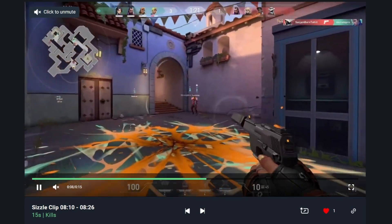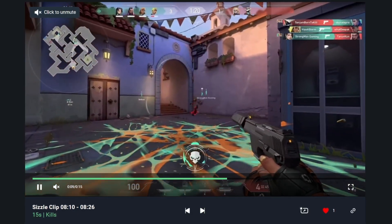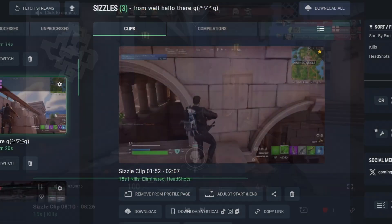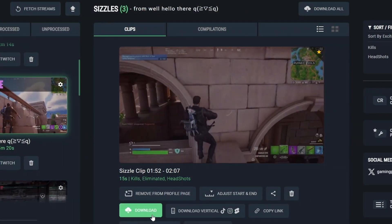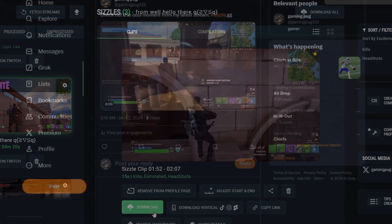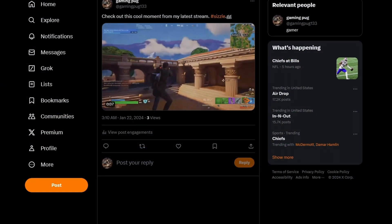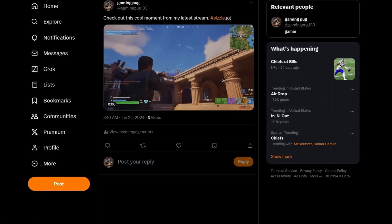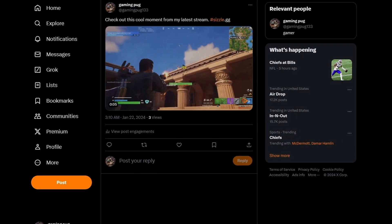On Sizzle.gg you can link your streaming account, auto-generate your highlights, edit and download them, create custom compilations, and even convert any video into portrait mode for TikTok and YouTube Shorts.